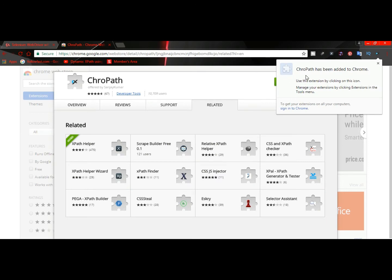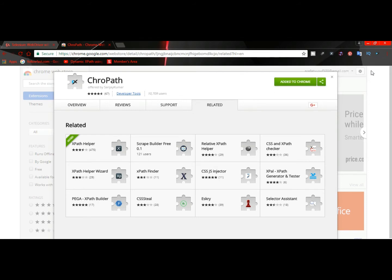It says ChroPath has been added to your Chrome now. If you look at the top right-hand corner, you will see there is a ChroPath sign. Now, how are you going to inspect with ChroPath?